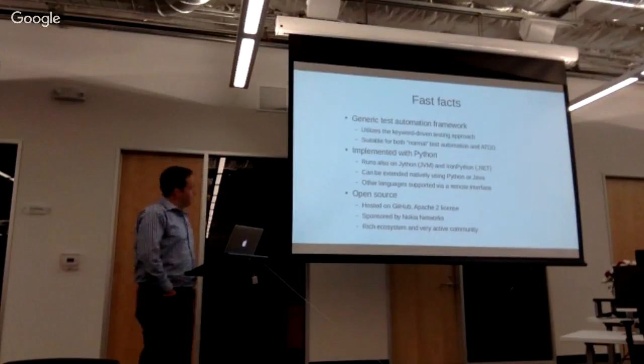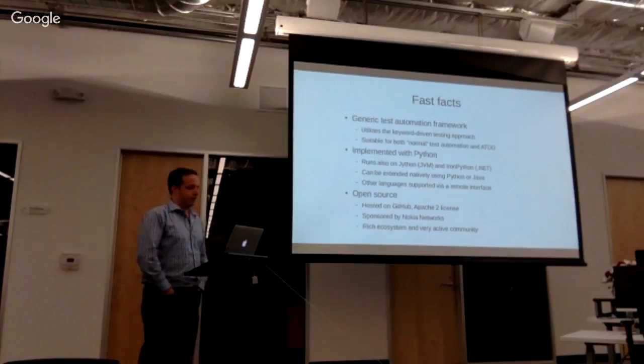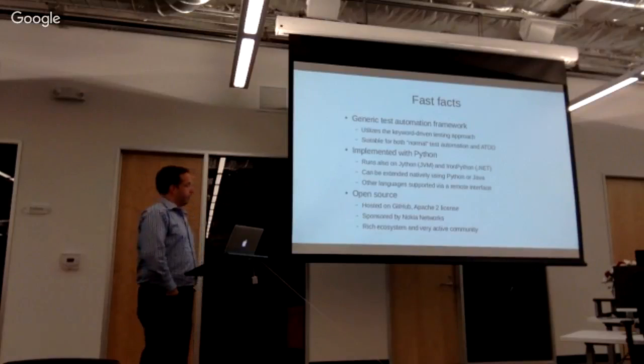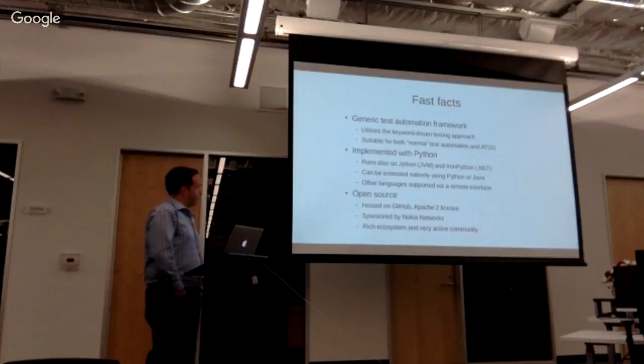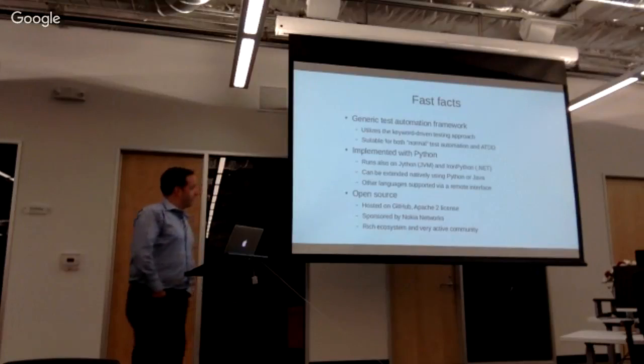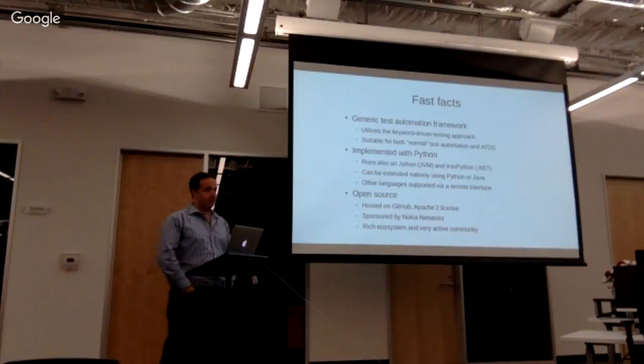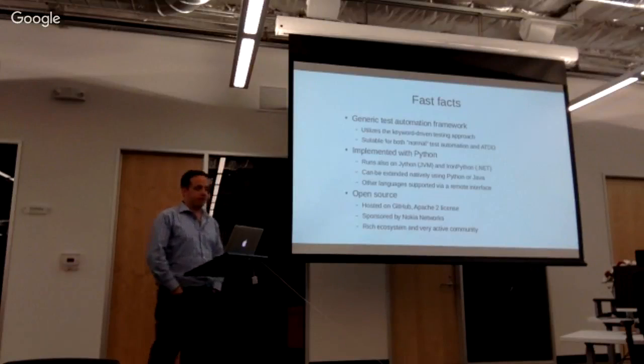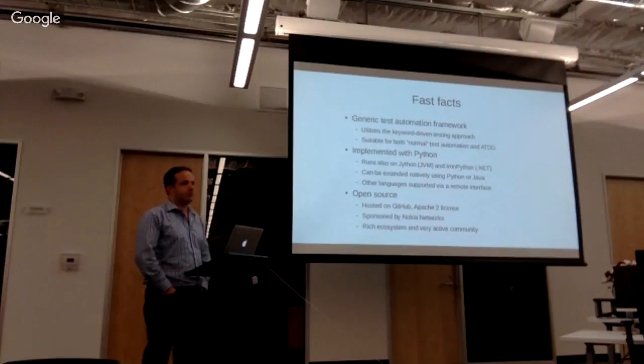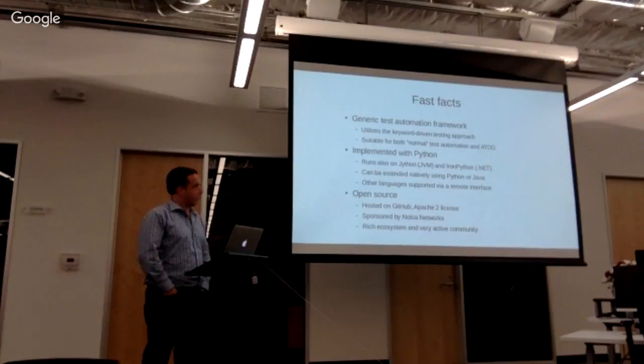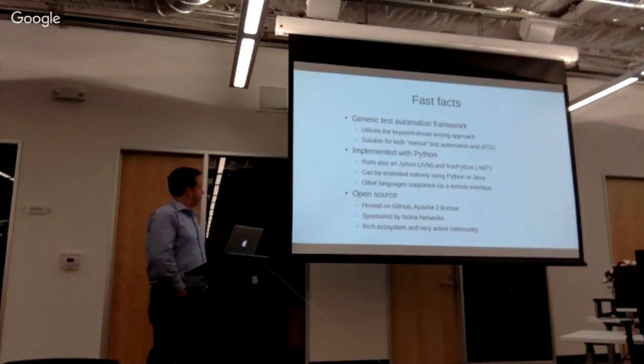There really isn't a better way to give people like a first high-level view of what it is and what it does. It is a generic automation framework. So it can be used, like I said, hammer, nail, metalwork. It can be used for acceptance-driven development testing. It can be used for whatever you want, basically. It is just a framework. Try not to think about what language it's written in, although it's Python, which seems appropriate for who we all are.